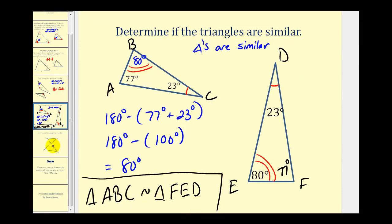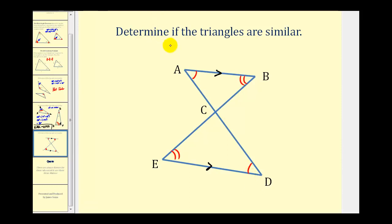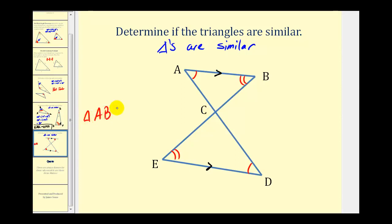Let's take a look at one more example. We want to determine if these two triangles are similar, given that segment AB is parallel to segment ED. From our study of parallel lines, if we have parallel lines cut by a transversal, then alternate interior angles are congruent. So angle A is congruent to angle D, and for the same reason, angle B is congruent to angle E. So these two triangles are similar by angle-angle. We would say triangle ABC is similar to triangle DEC, since angle A corresponds to D, angle B corresponds to E, and angle C corresponds to itself.